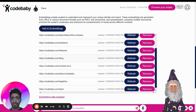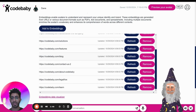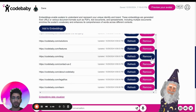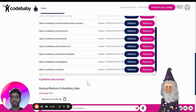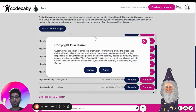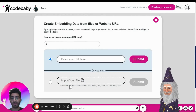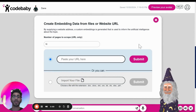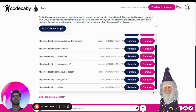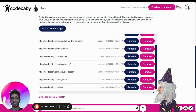Let's say we didn't want to include any information about our blog — we can simply remove this. And let's say we did want to include information about pricing, we can add either a URL or a file, which could be an image or a brochure. This will further help your avatar be trained on information that is key to your organization.